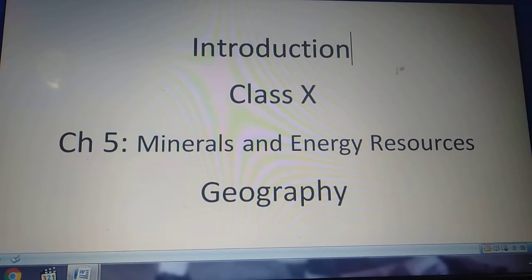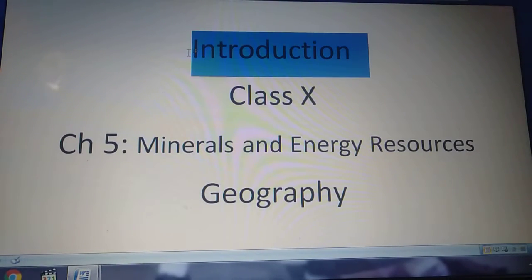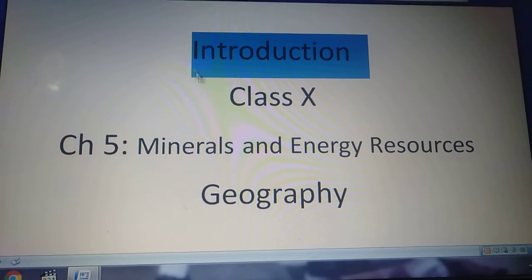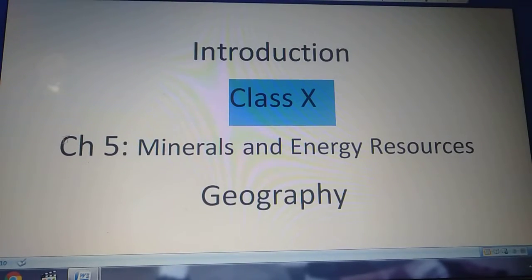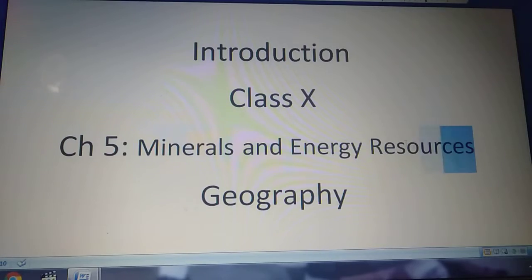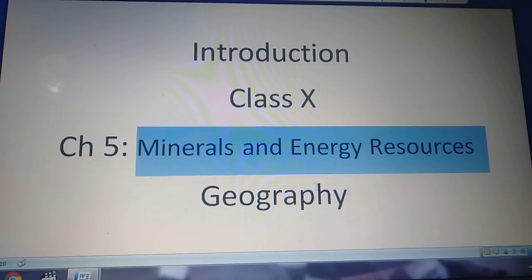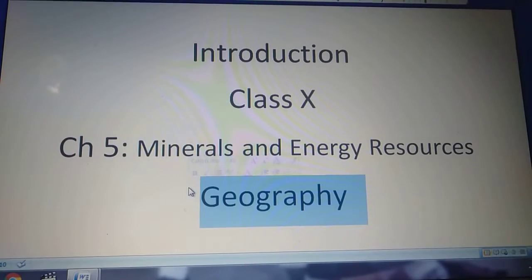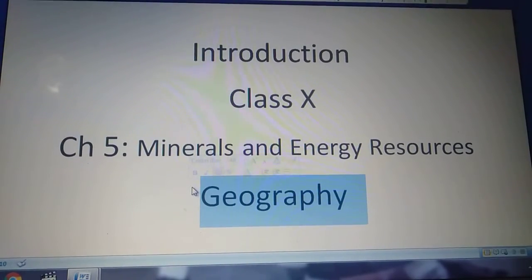Hello student. This is an introductory lecture of class 10th chapter 5, Minerals and Energy Resources of Geography. This is a very interesting chapter, so let's start.